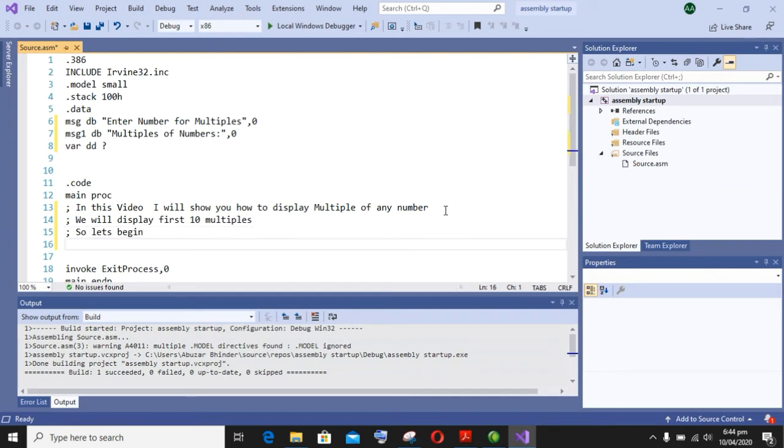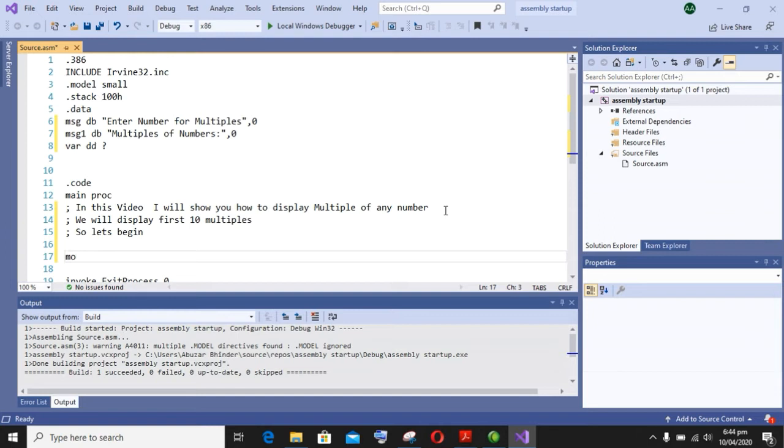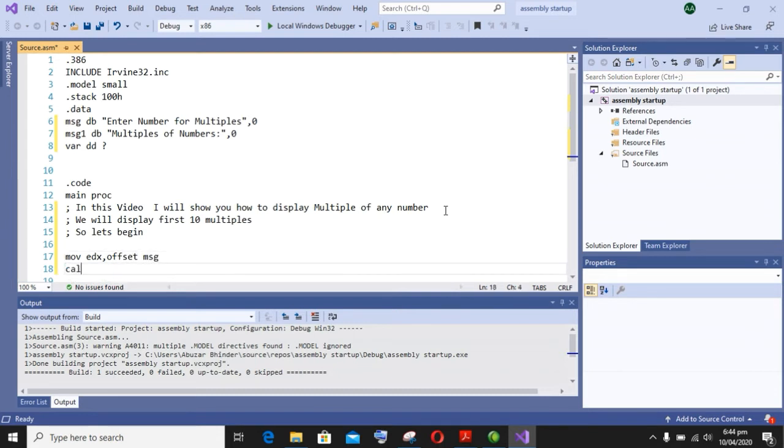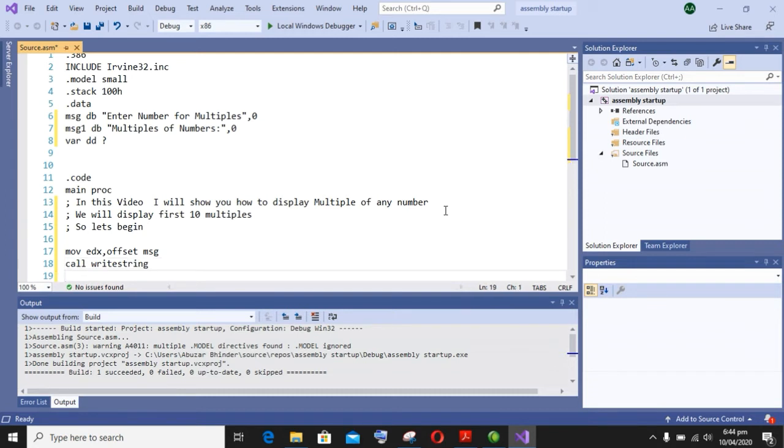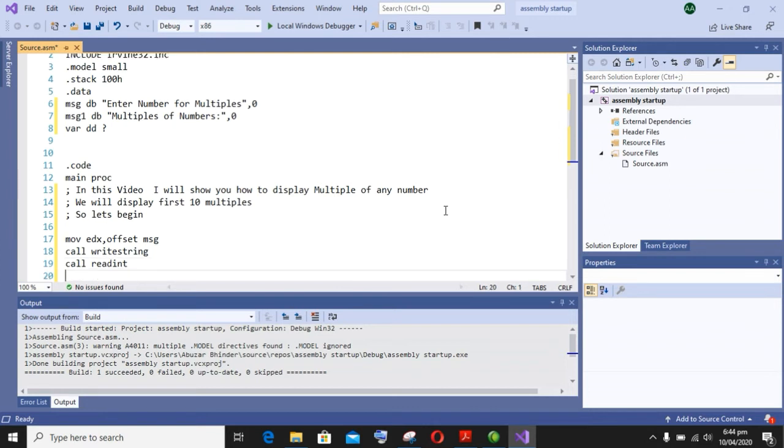After that, as we have to take the input from user, we will use call read string to get input from user. Now we have to move the input that we have got from user into a variable so that we can use it further in our program.